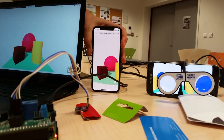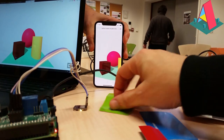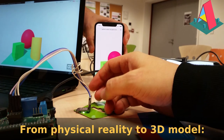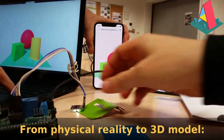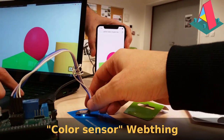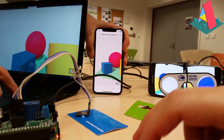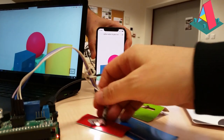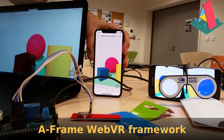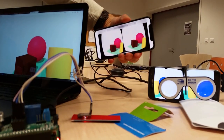This is a demonstration of how web technologies can link reality to virtuality. In the first part, from the physical world to the 3D model, it's updated using a color sensor connected to a Mozilla IoT gateway, updating the shape according to the color of material under the sensor. It uses the A-Frame VR framework for the scene graph, Three.js, and WebGL for rendering, so it can also display in stereo.